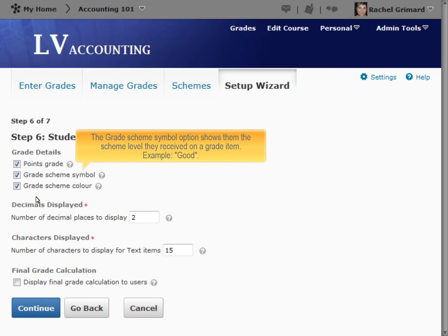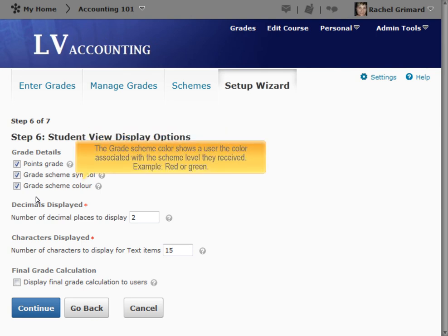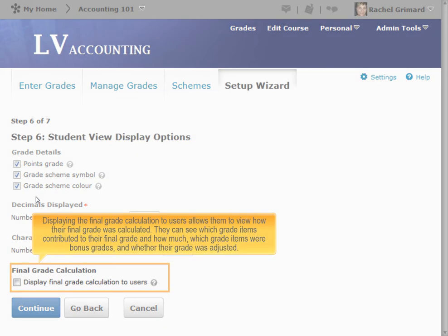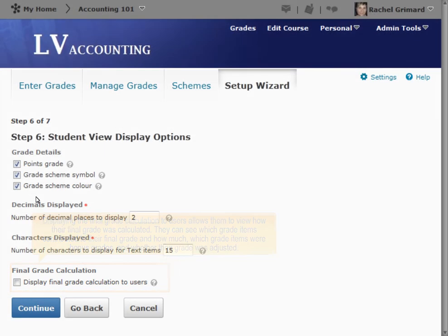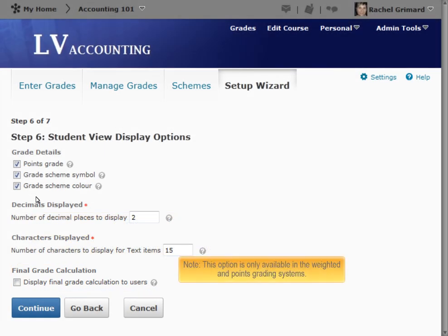The Grade Scheme Symbol option shows users the scheme level they received on a grade item — for example, the word Good. The Grade Scheme Color shows a user the color associated with the scheme level they received — for example, red or green. Displaying the final grade calculation to users allows them to view how their final grade was calculated. They can see which grade items contributed to their final grade and how much, which grade items were bonus grades, and whether their grade was adjusted. Note, this option is only available in the Weighted and Points grading systems.